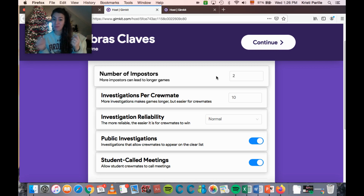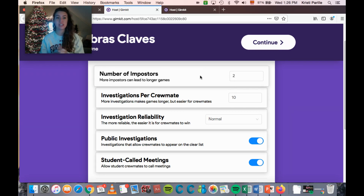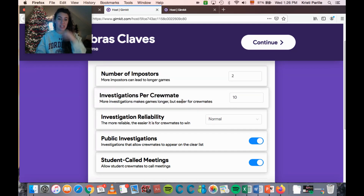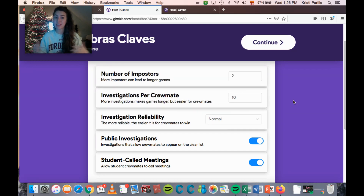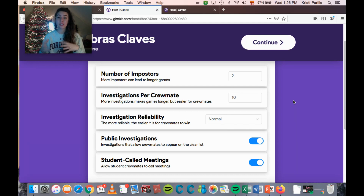When students enter the game they find out if they are a crewmate or an imposter. You can choose how many imposters are in the game — add more to make it harder, fewer to make it easier and faster. The next setting is the number of investigations per crewmate. Crewmates run investigations to figure out who the imposters are.